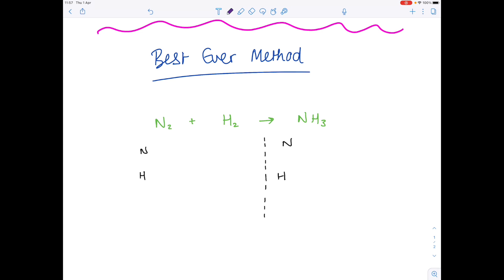Then you want to tally chart how many atoms of each element you have present. On the left hand side you have two nitrogens and two hydrogens. Now do it on the right hand side — how many nitrogens do we have? One. How many hydrogens do we have? Three.